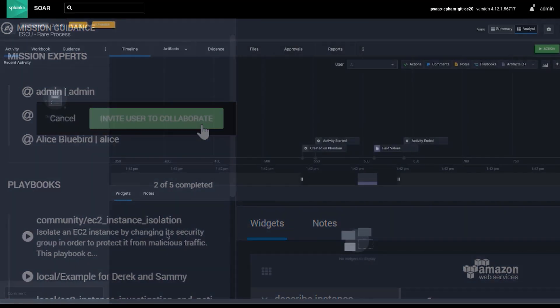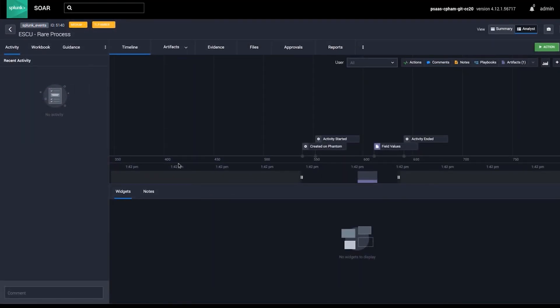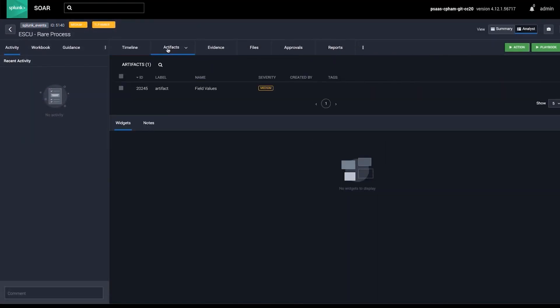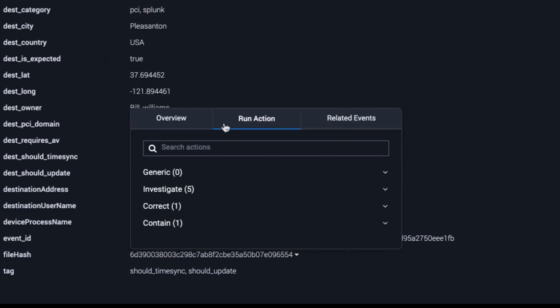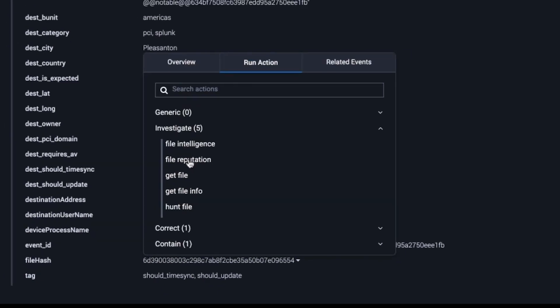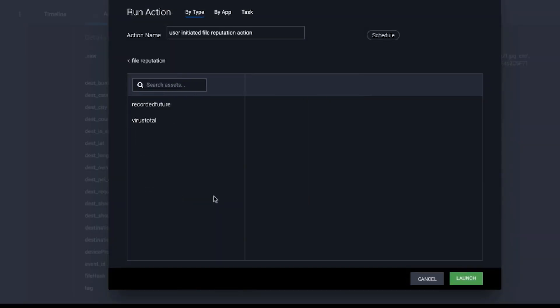So, let's put some of these case management capabilities to work. Let's now investigate an event and run actions against it. From the Artifacts tab, select File Reputation from the menu of Available Actions. This shows you all of your integrated security tools that can take this action against this ESCU rare process.